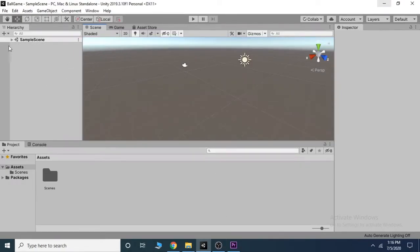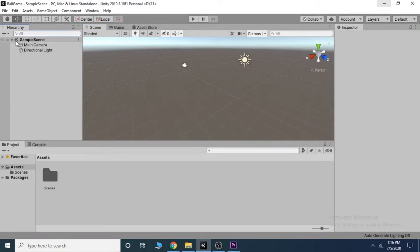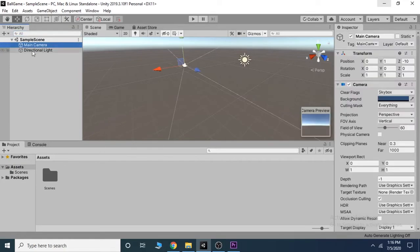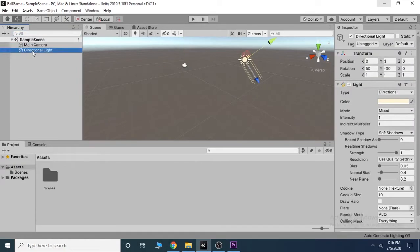In the default format we can see the hierarchy at the left, where you can see all the objects which are present inside the scene. The scene has two objects right now: one is the main camera and the other is the directional light.